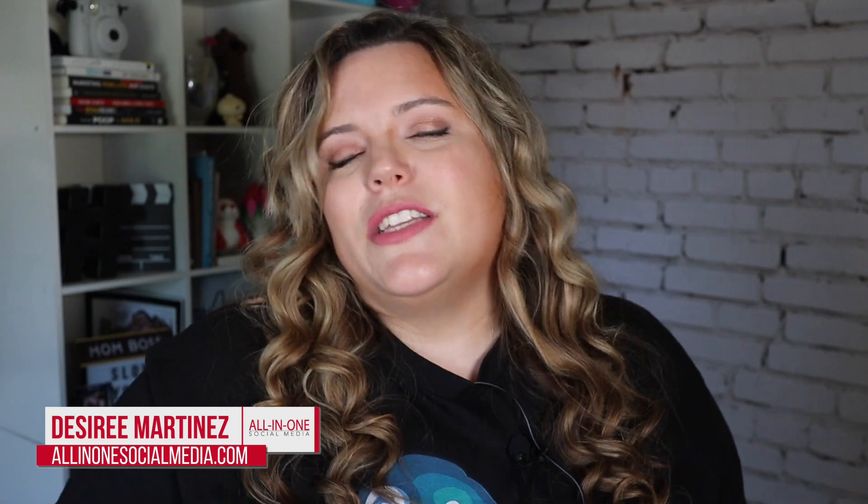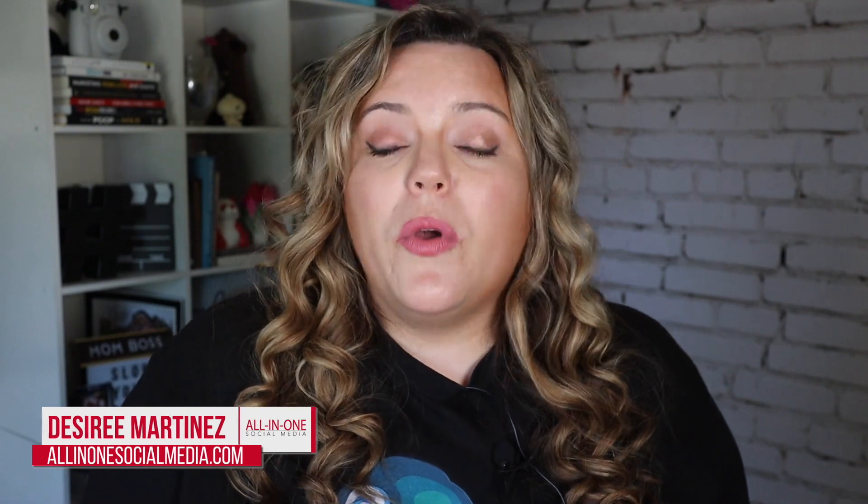In this video, I'm going to show you how you schedule your live streams with StreamYard to Facebook. Hi, my name is Desiree and I'm here to help you grow your business with better social media and content marketing.